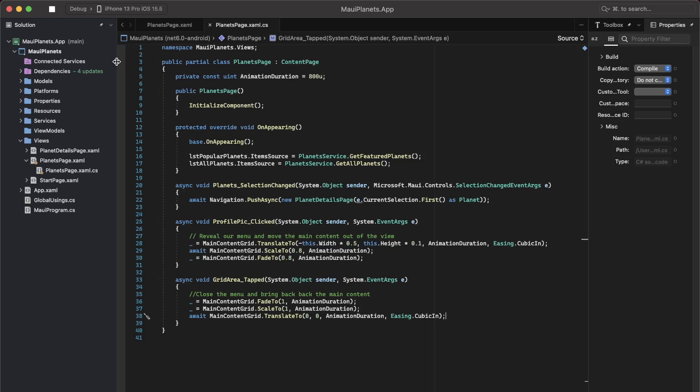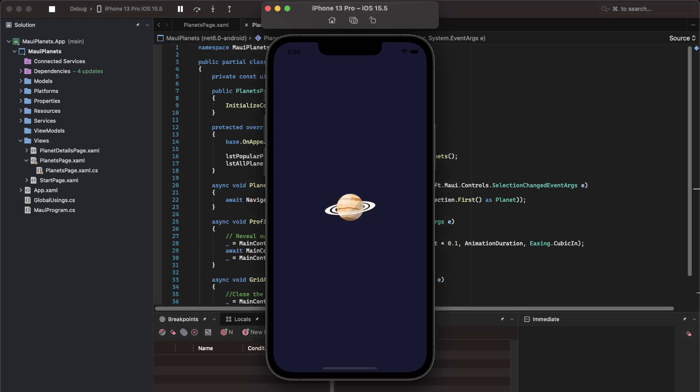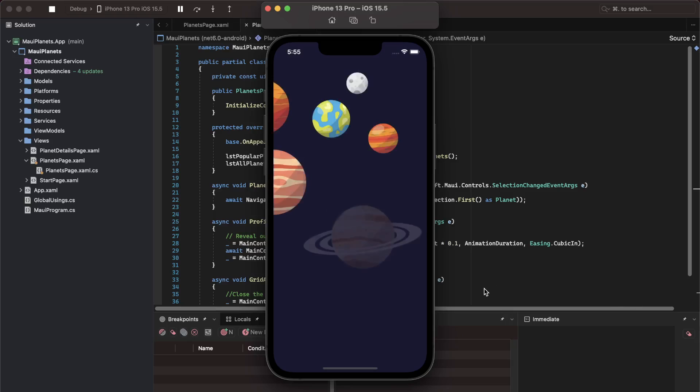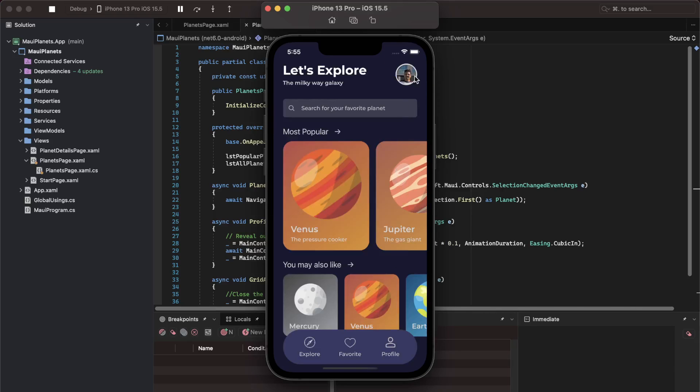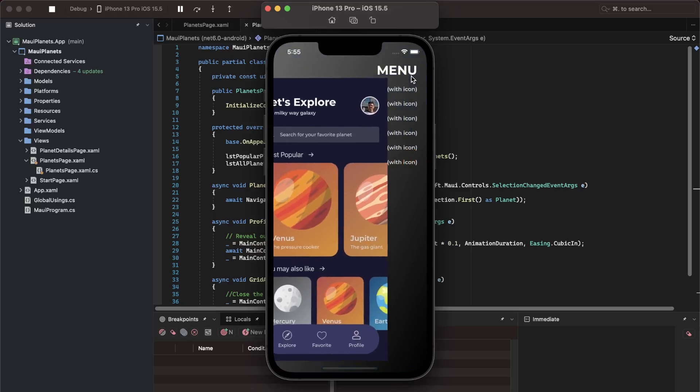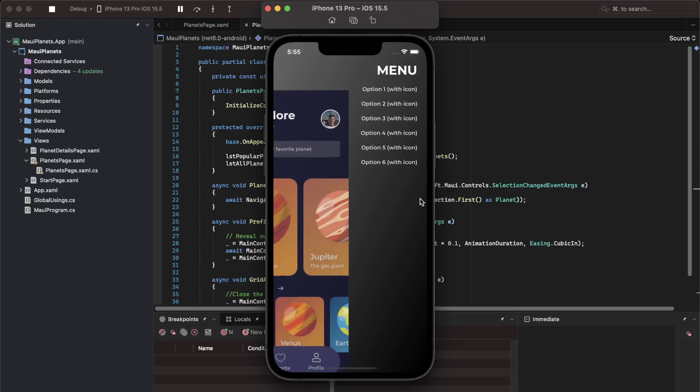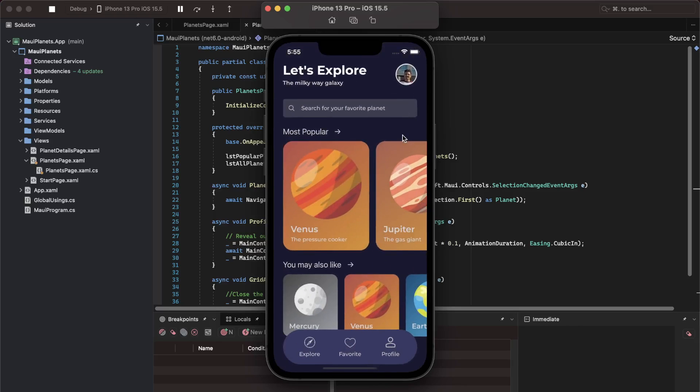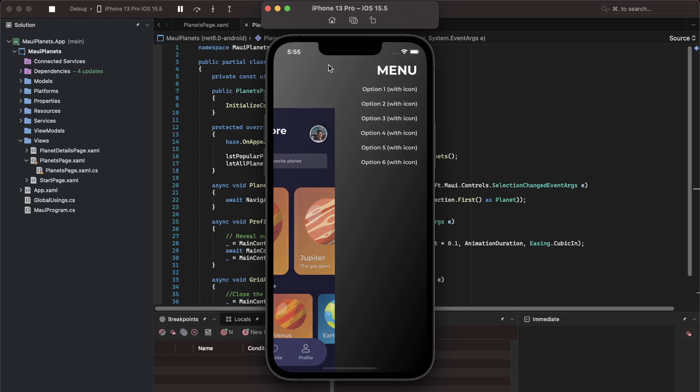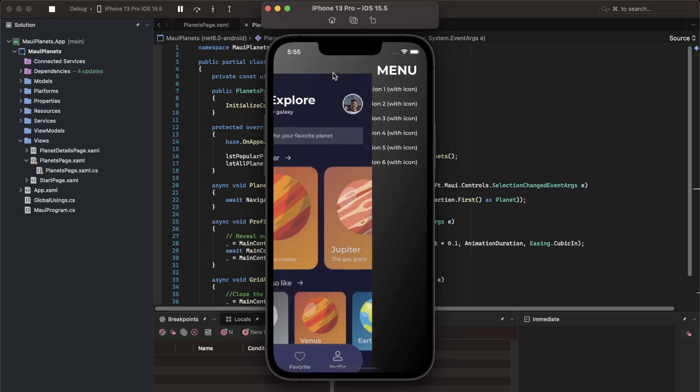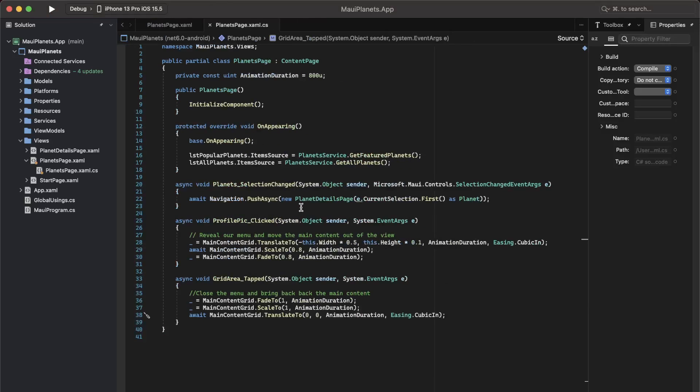Now, if I run the same application, we will be able to close the menu as well. Let me bring in the simulator. There you go. Click on the profile picture. Click anywhere on the grid and the menu closes. So this is pretty much what you need to do.